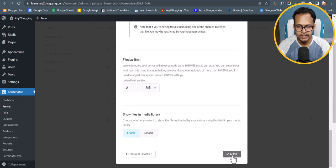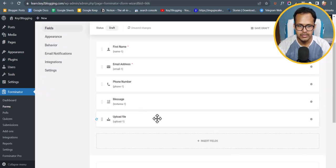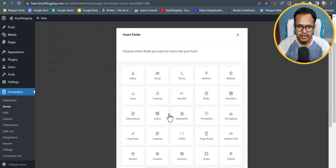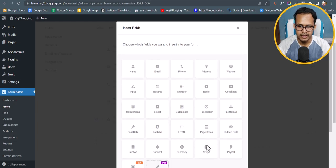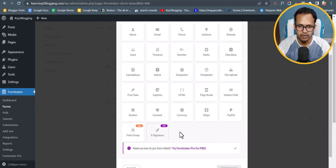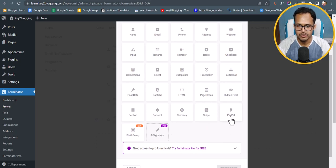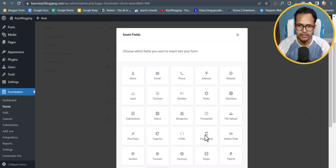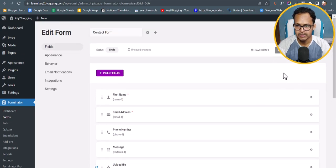Let's click Apply, and as you can see the file upload section is now added. You can also add more sections like a calculator, select, date picker, HTML, or e-signature (though that is a Pro feature). You can also add PayPal or Stripe. Let's close this panel.